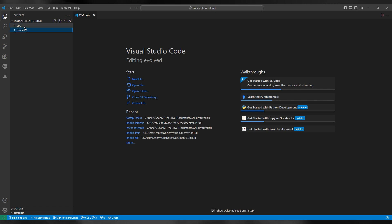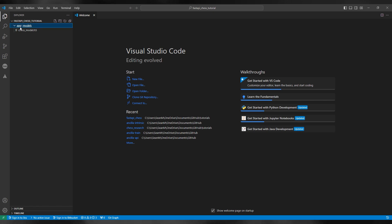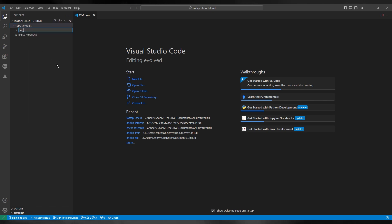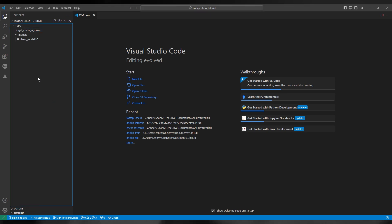As you can see, the chess model goes into the models directory. I'm going to move the models directory inside the app directory, and within this directory I'm going to make two new directories called get_chess_ai_move and the other one will be called startup.